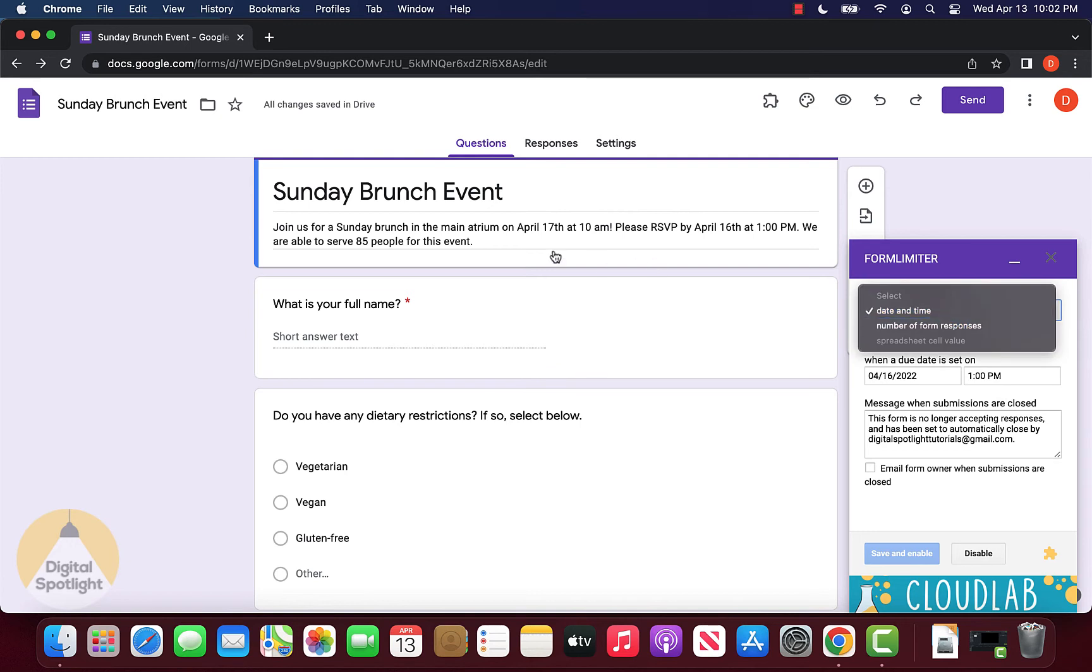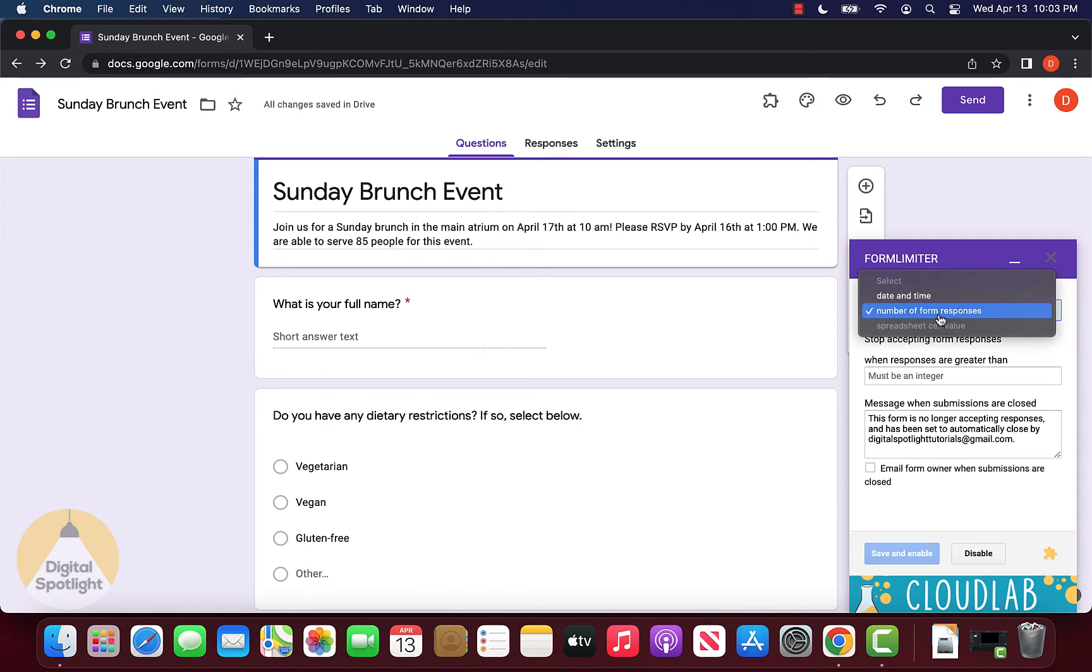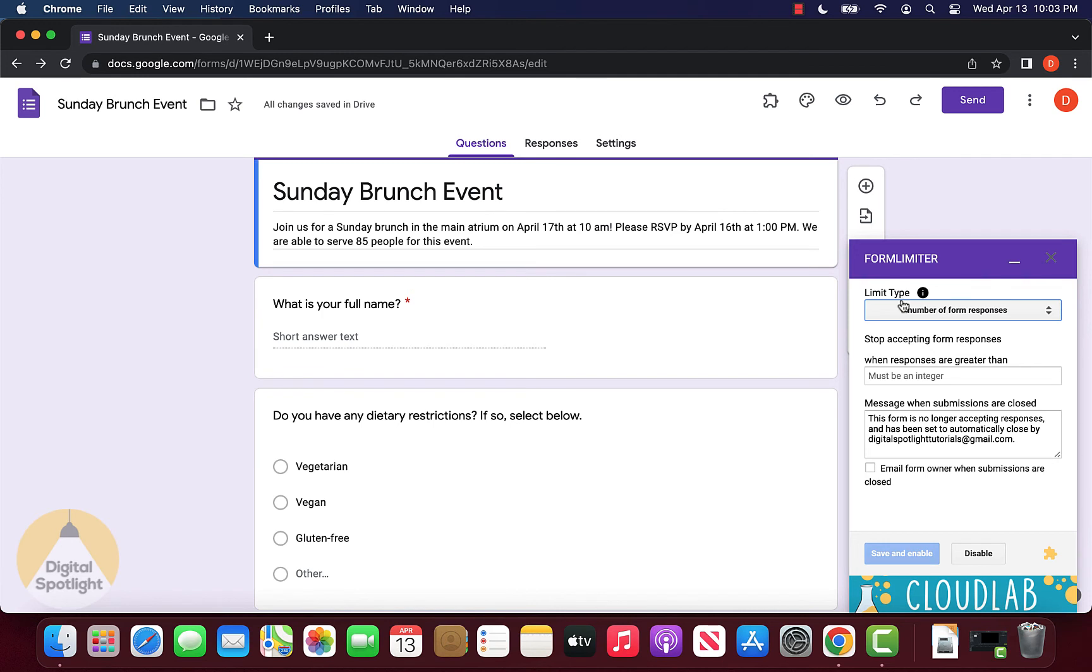Now in terms of the response limit, for example, in our event we want to limit this to 85 people. We can select number of form responses under limit type, and here we can put in the maximum number of responses that we want.